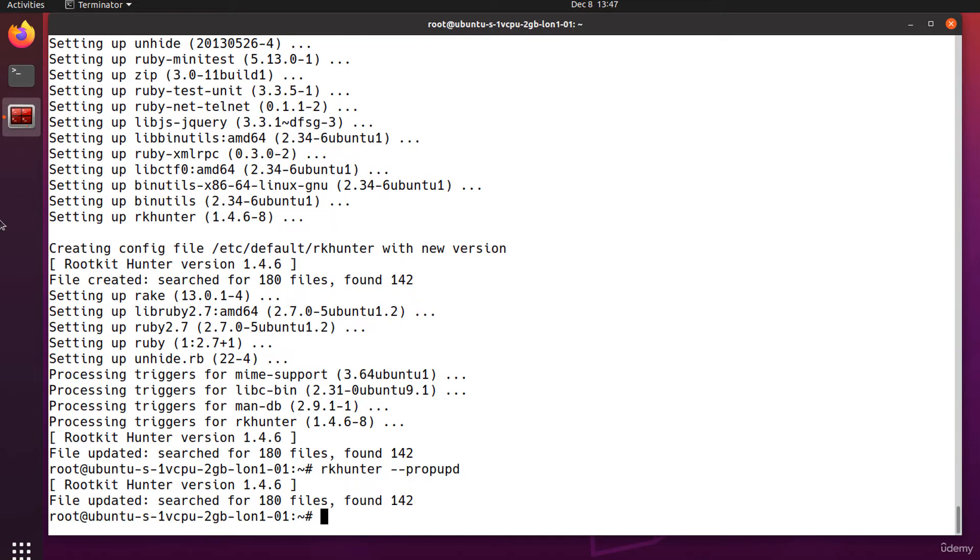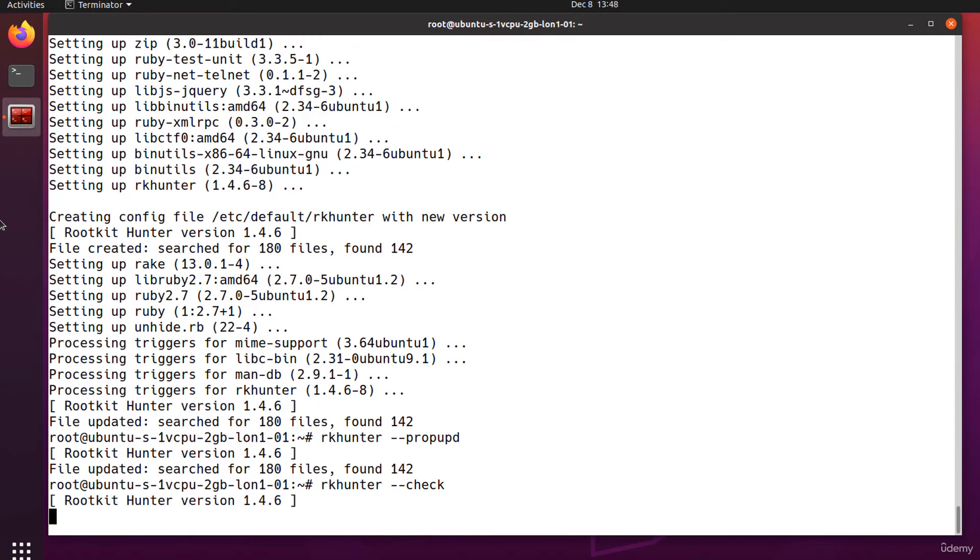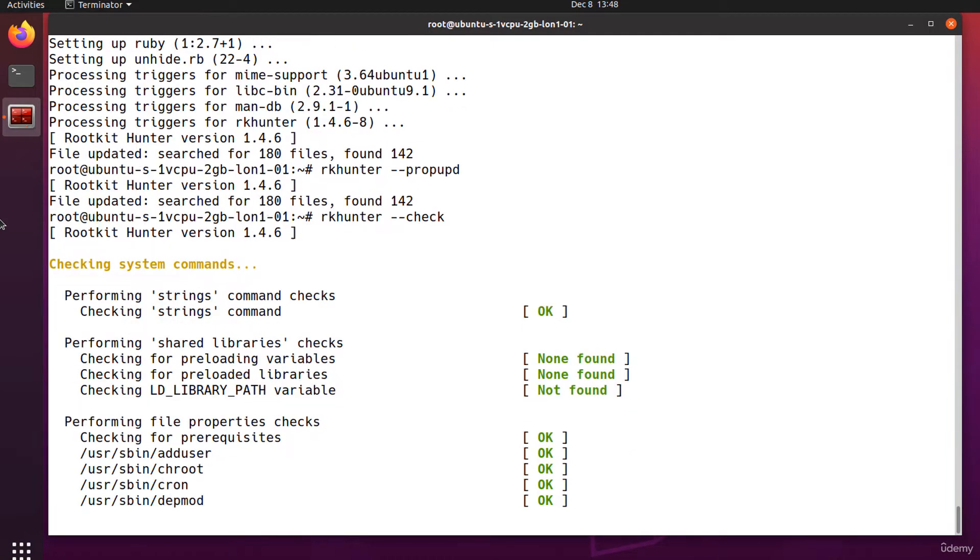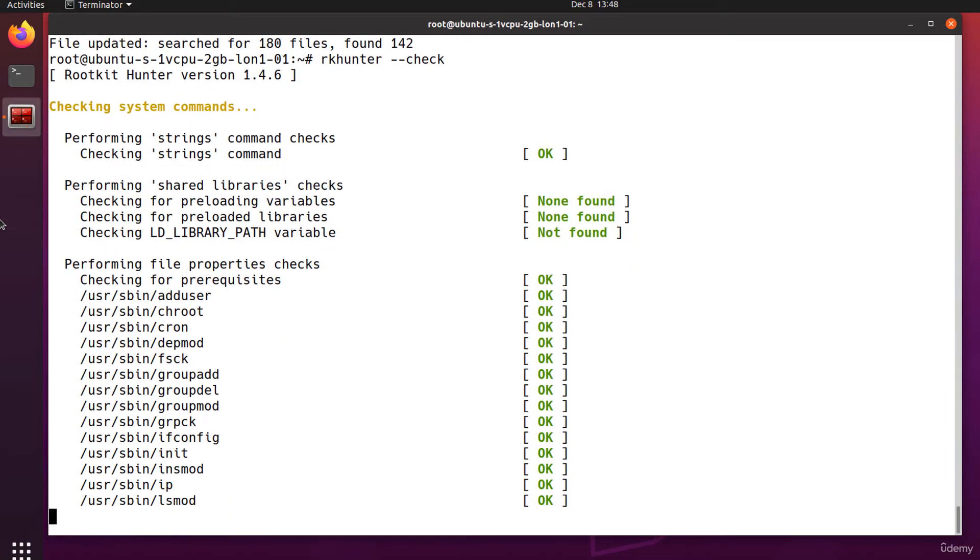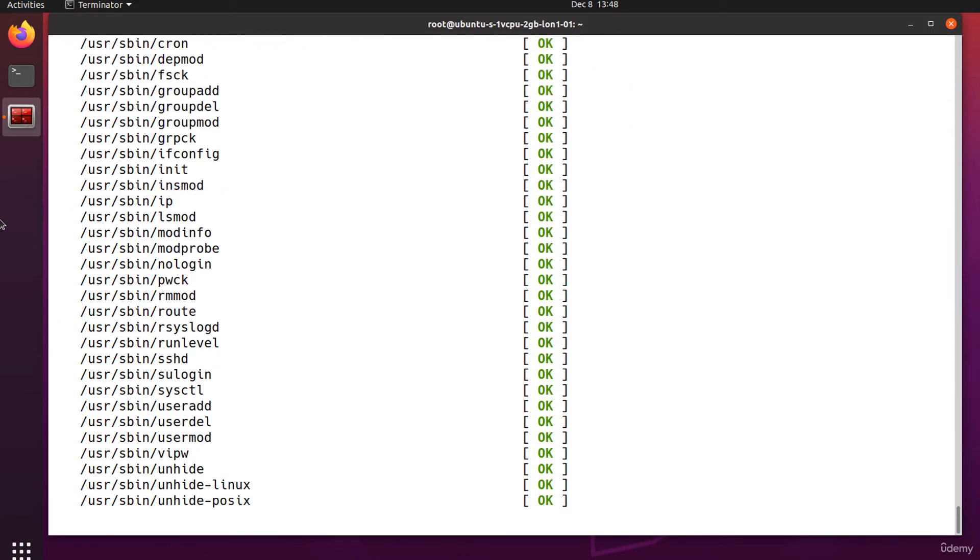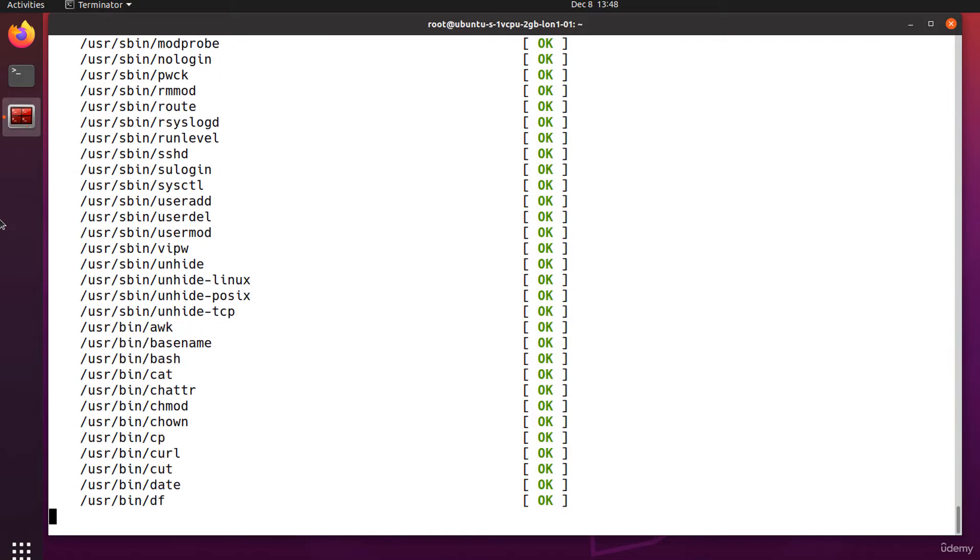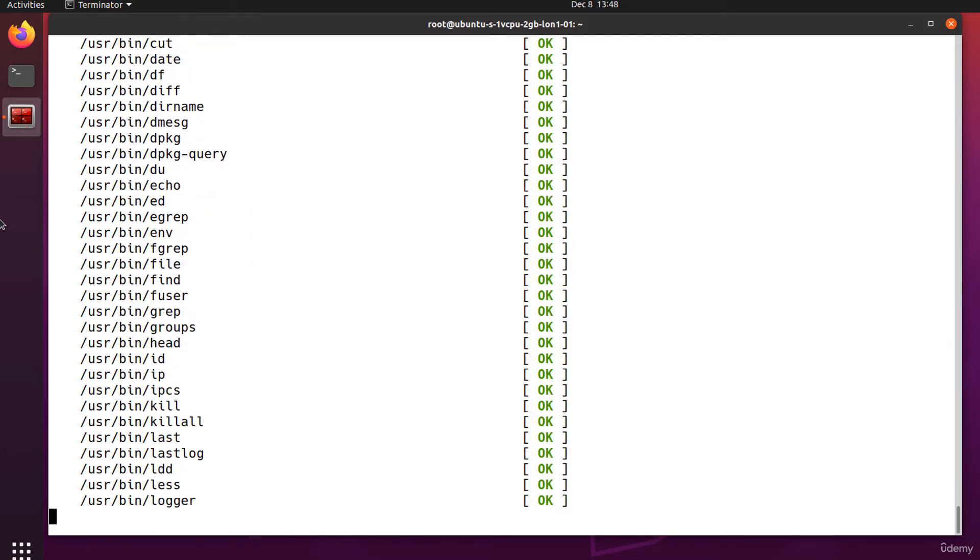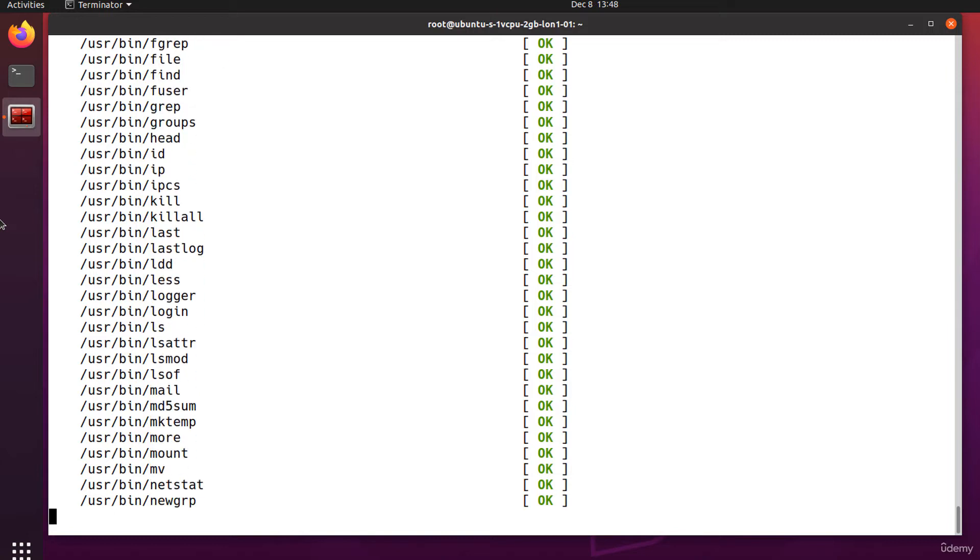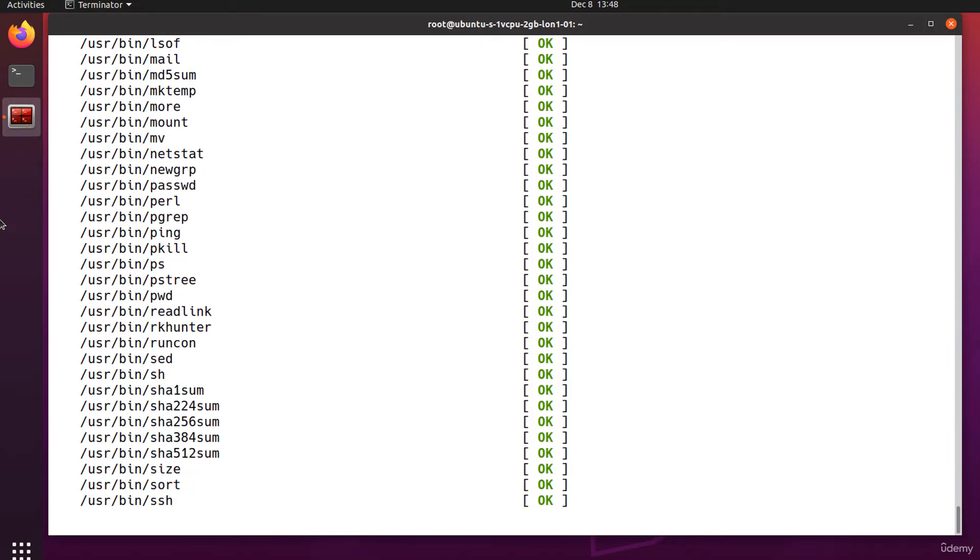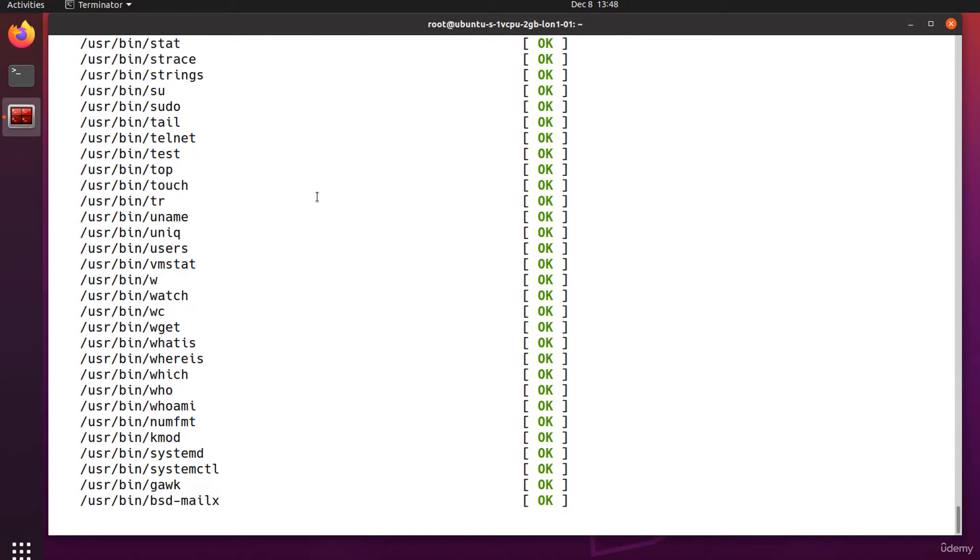Let's run a full system check, rkhunter --check. This command performs various checks on the local system. The result of each test will be displayed at the terminal and if anything suspicious is found then a warning will be displayed. A log file of the tasks and the results will be automatically created in /var/log.